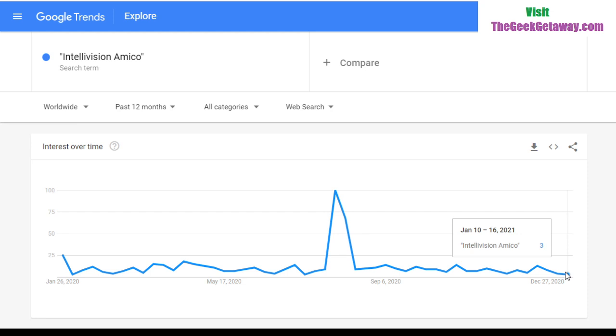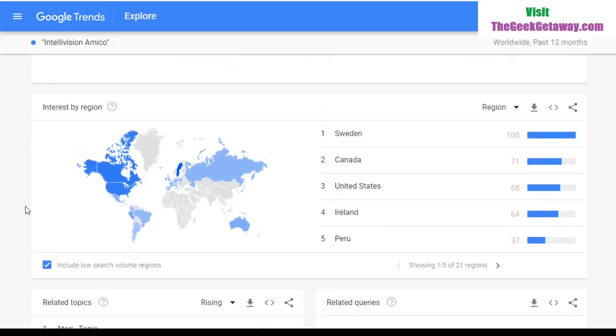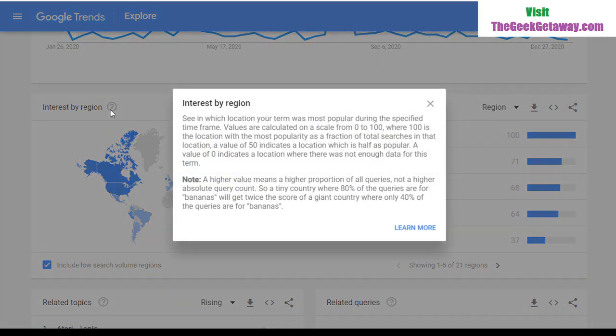From the big August 5th event until now, nobody's searching for it. People lost interest — they're just not talking about it, they're just not looking it up. Scrolling down, we can see which regions have the highest interest in Amico. Google explains: 'Interest by region shows which location your term was most popular during the specified time frame. Values are calculated on a scale from 0 to 100, where 100 is the location with the most popularity as a fraction of total searches in that location.'